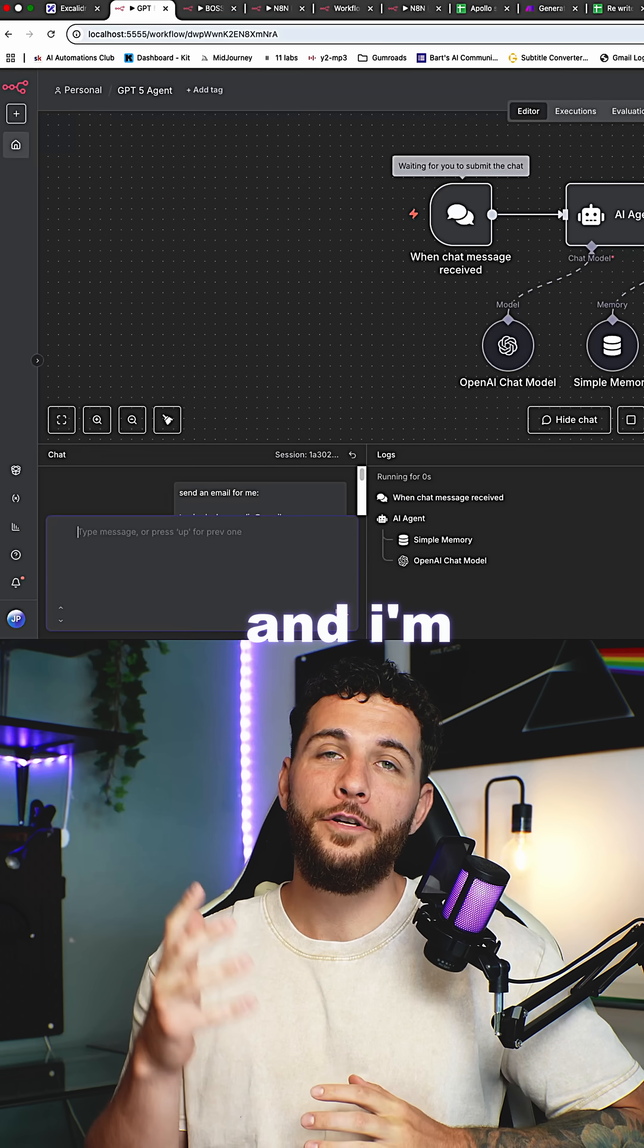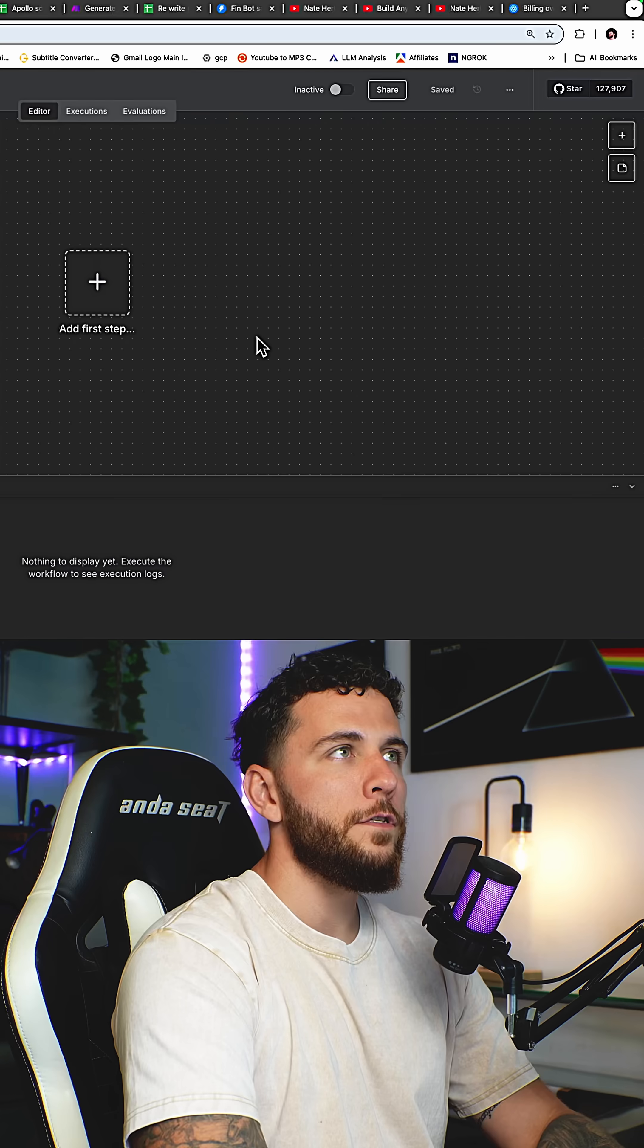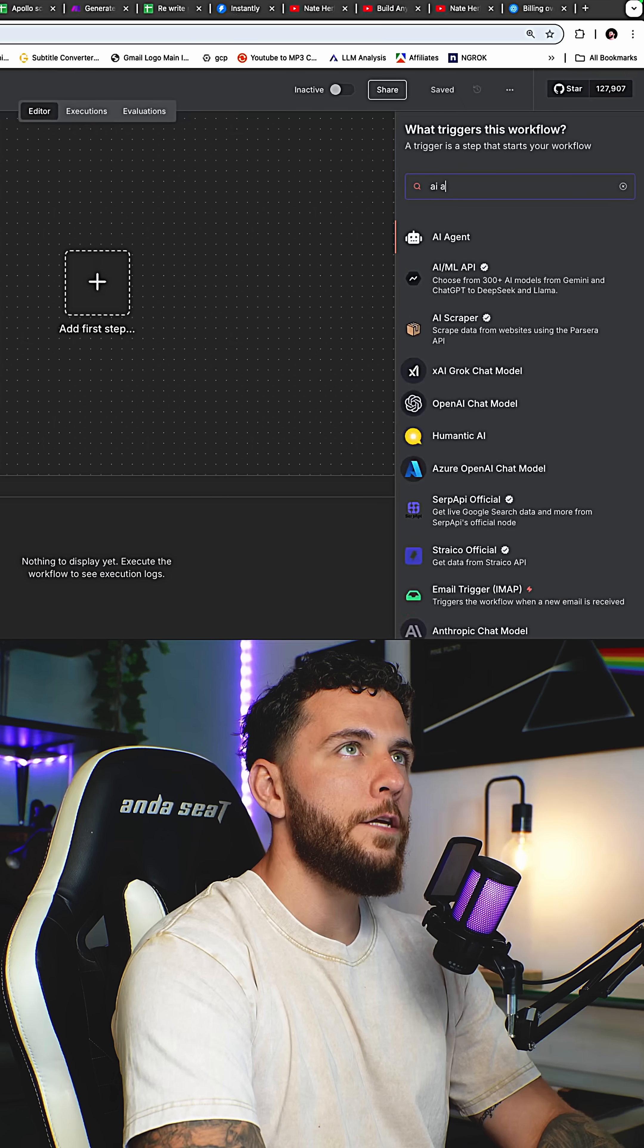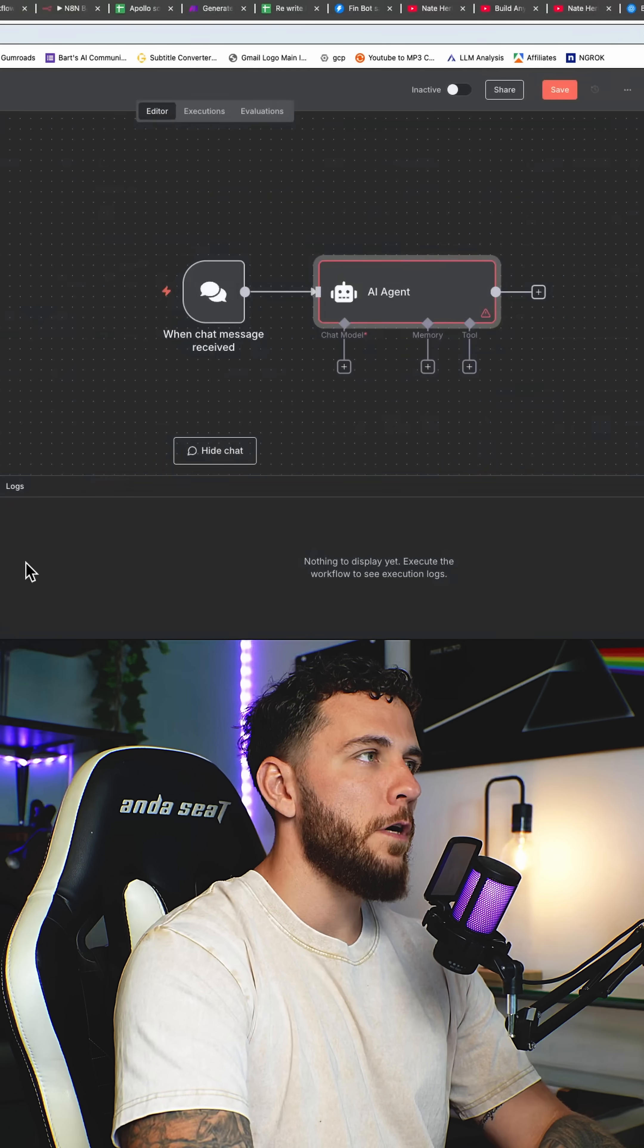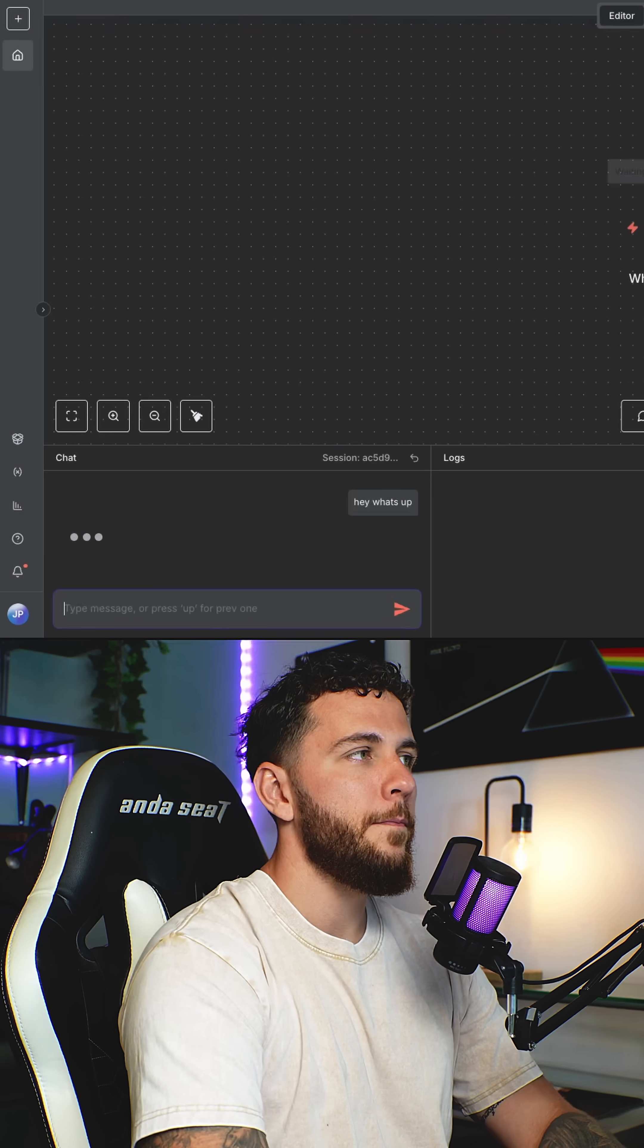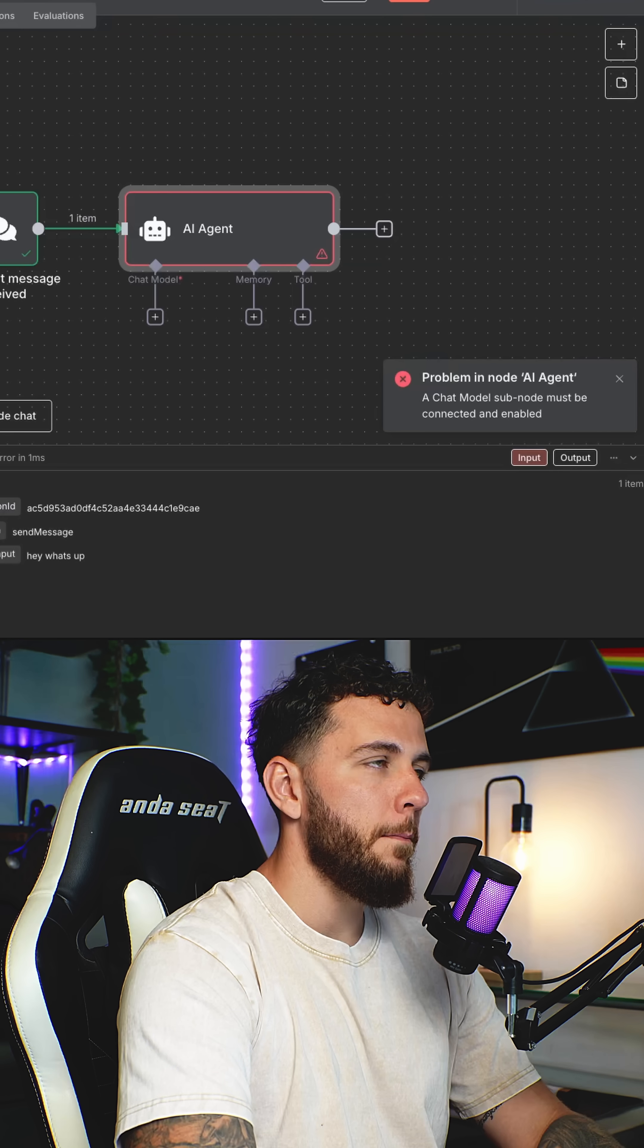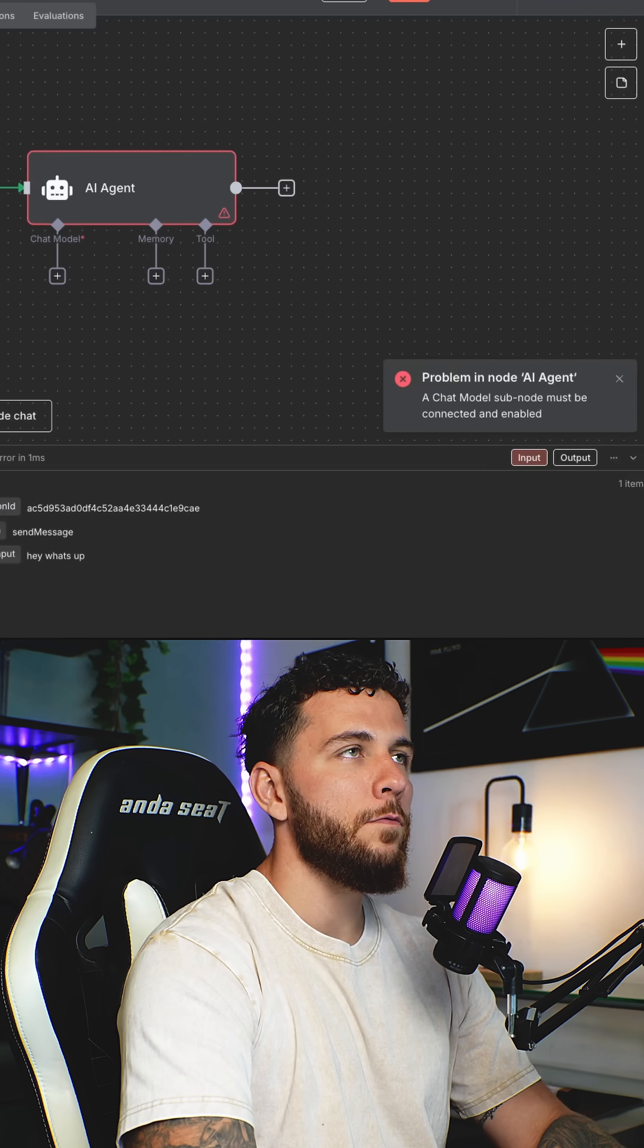GPT-5 just released and I'm going to show you how to build an AI agent with it. First thing we're going to do is add in our AI agent. This will allow us to talk to our agent here. Hey, what's up? We get an error: a chat model subnode must be connected and enabled.